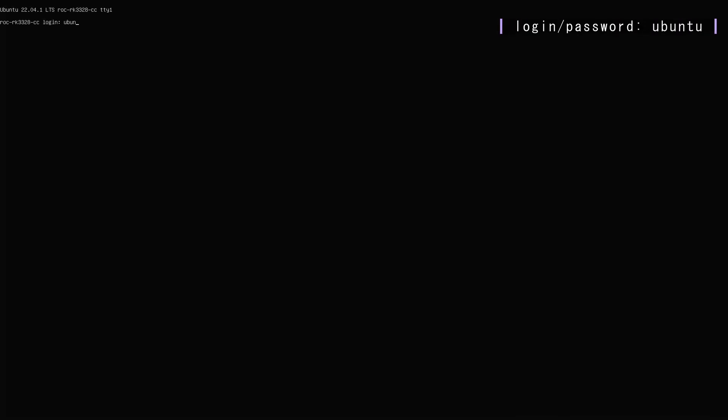Okay, so once your system is fully booted, go ahead and log in using ubuntu, and then password is also going to be ubuntu. It's going to prompt you to change your password, so go ahead and type in the current password, which is ubuntu, and then whatever password you'd like.